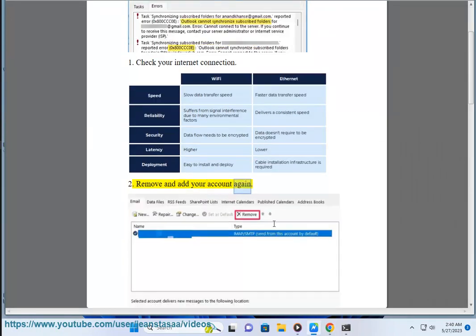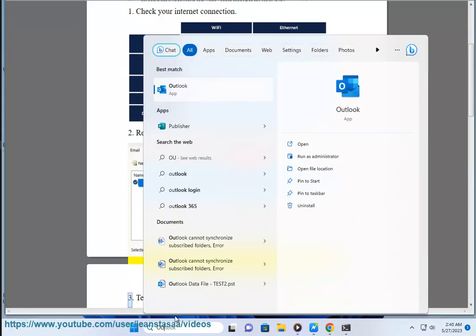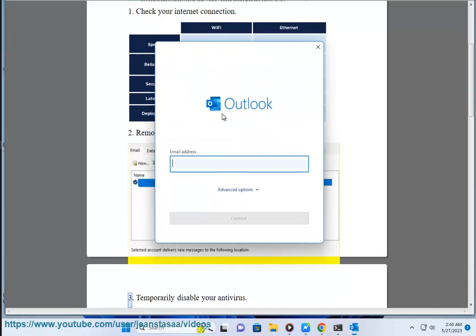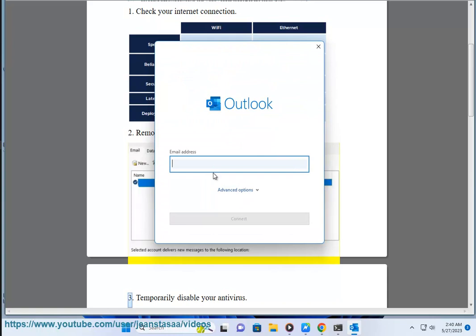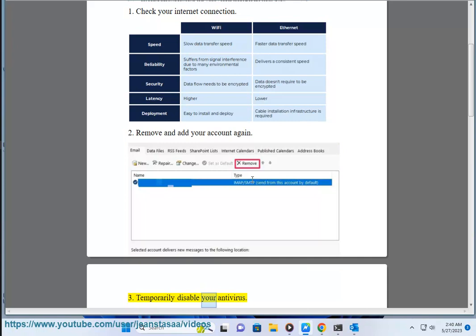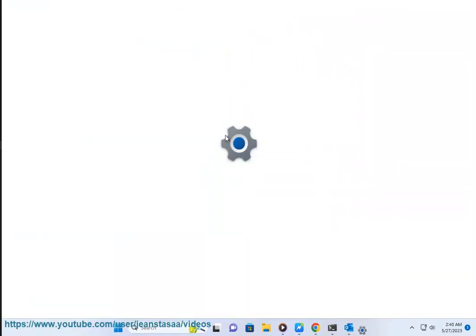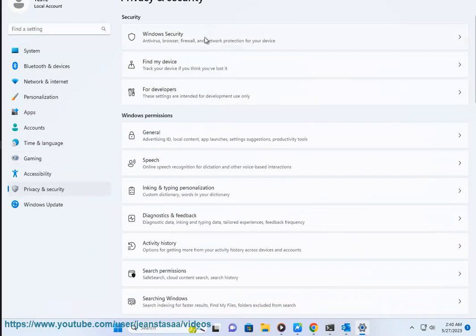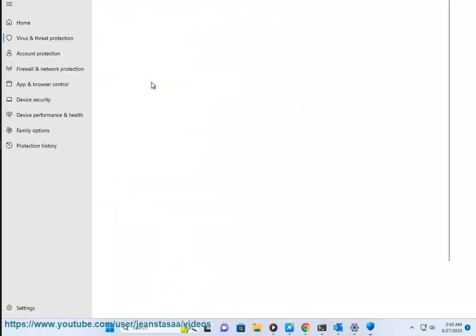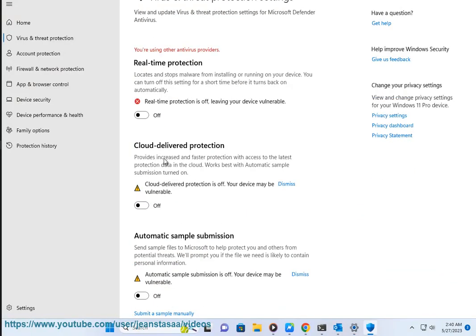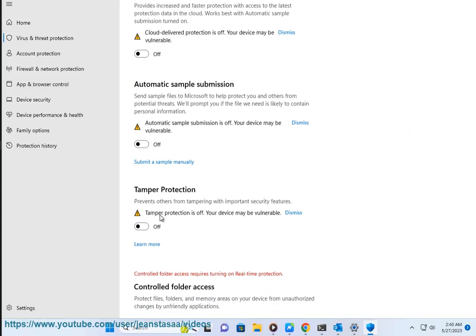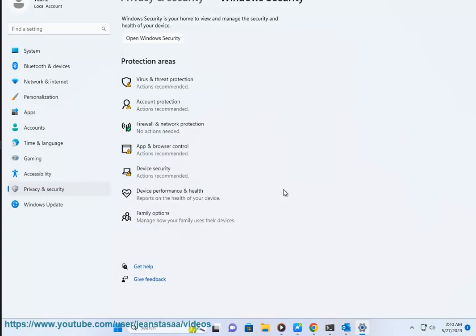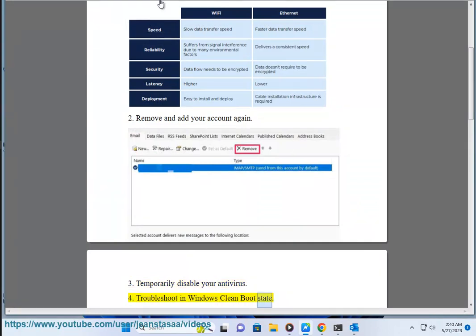Solution 3: Temporarily disable your antivirus. Solution 4: Troubleshoot in Windows Clean Boot state. Solution 5: Repair Outlook data files via scanpst.exe at C:\Program Files\Microsoft Office\Root\Office16.